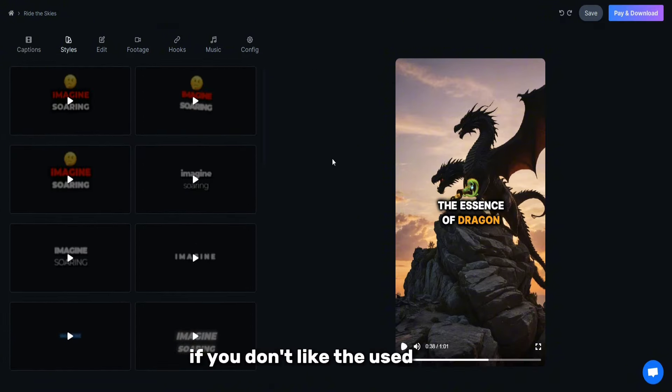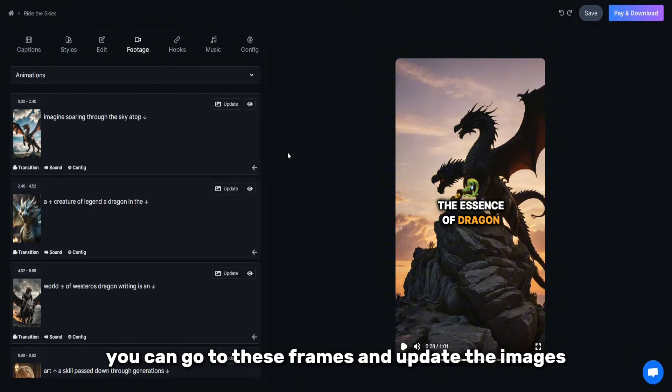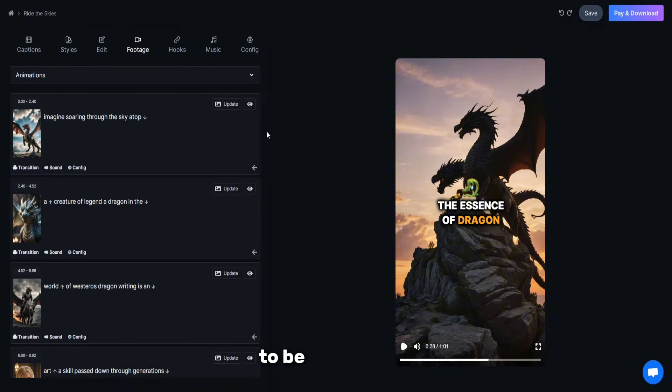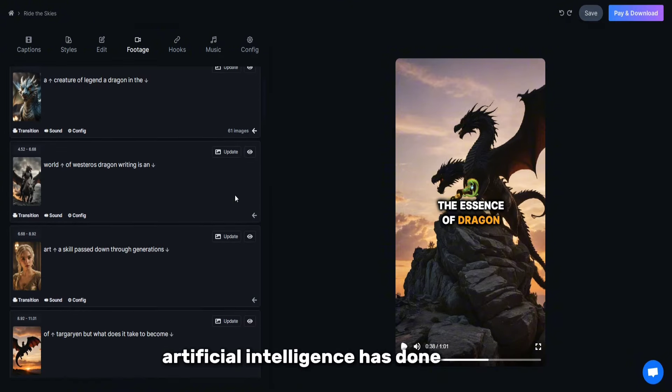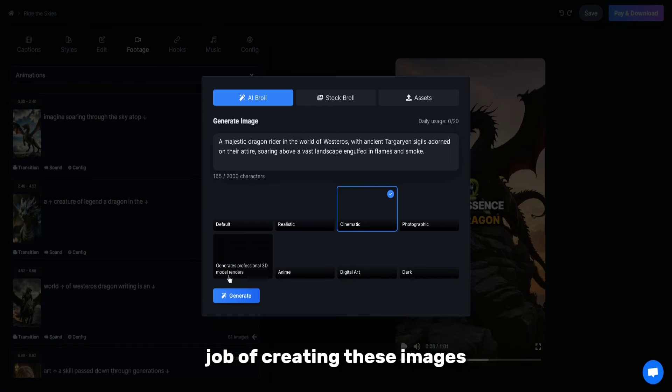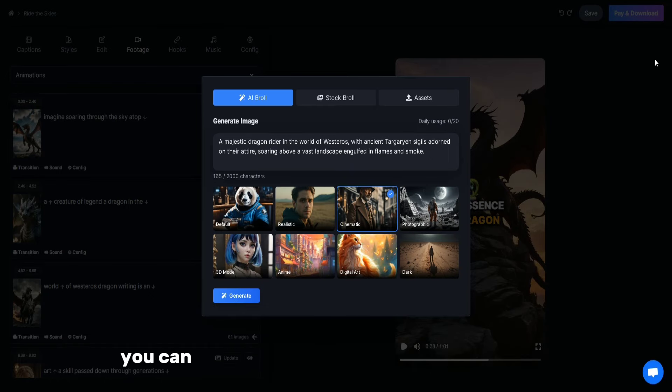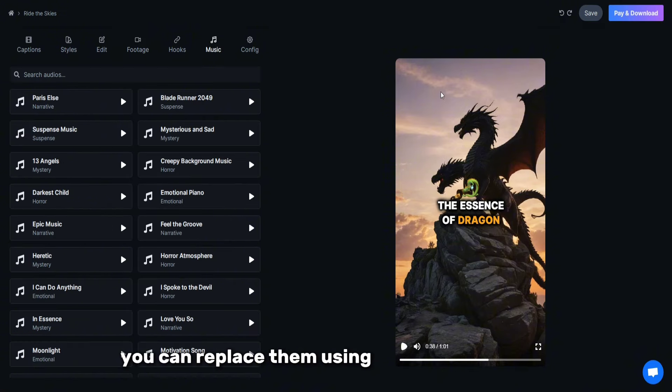If you don't like the used frames, you can go to these frames and update the images. To be honest, this artificial intelligence has done a great job of creating these images. If there are any images that do not match the script, you can replace them using this Refresh button.